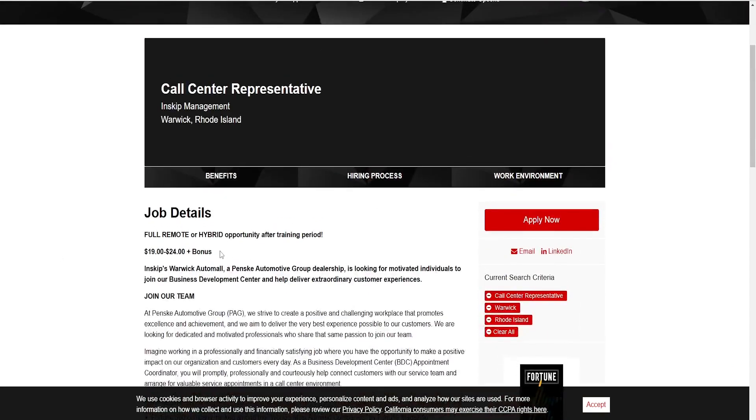$24 an hour plus bonuses, you'll have to see how the bonuses work as usual.